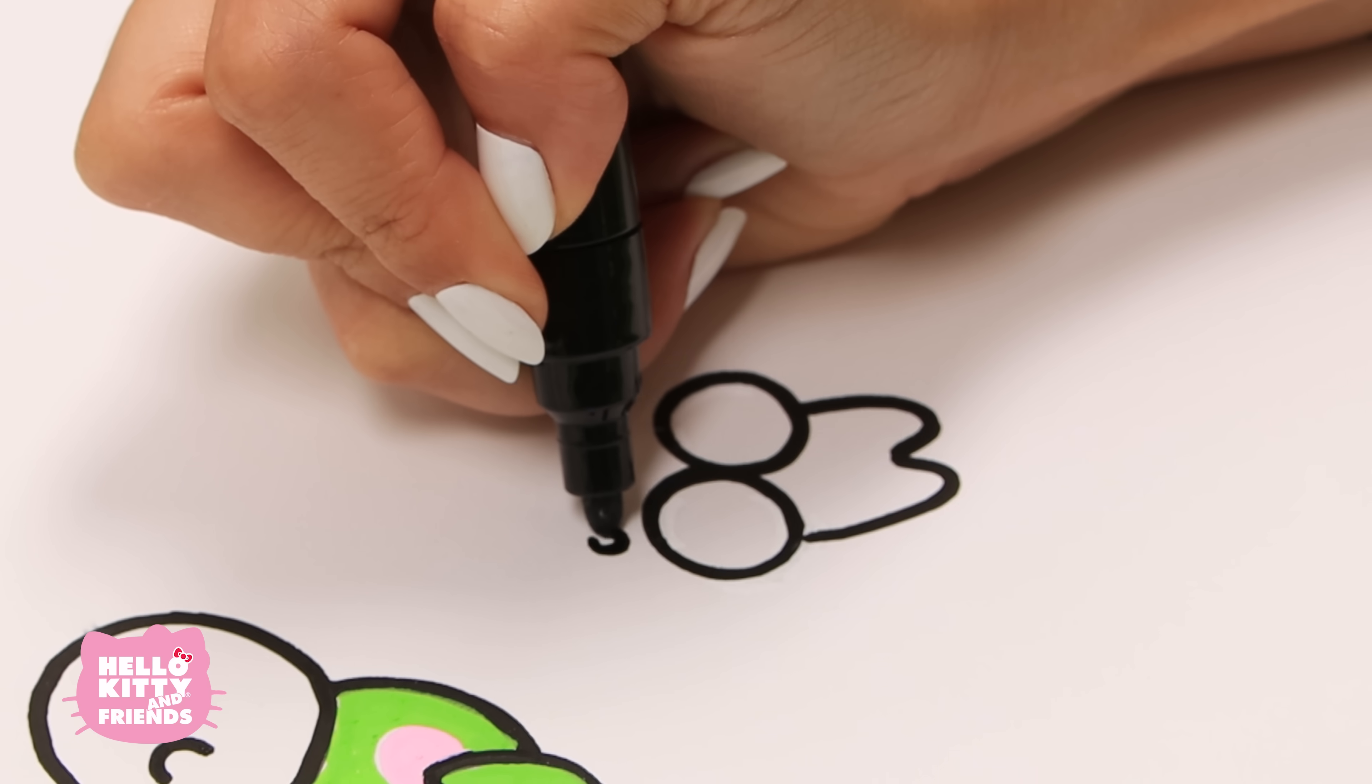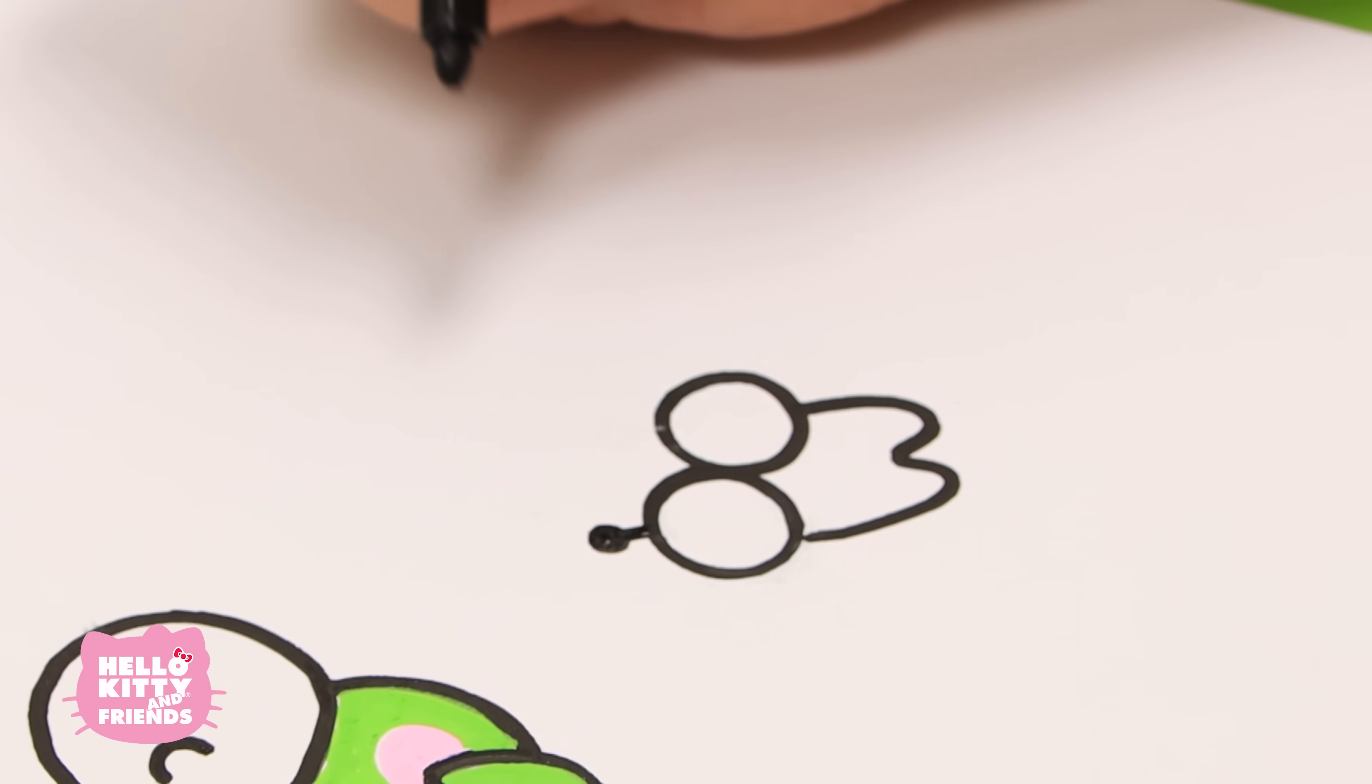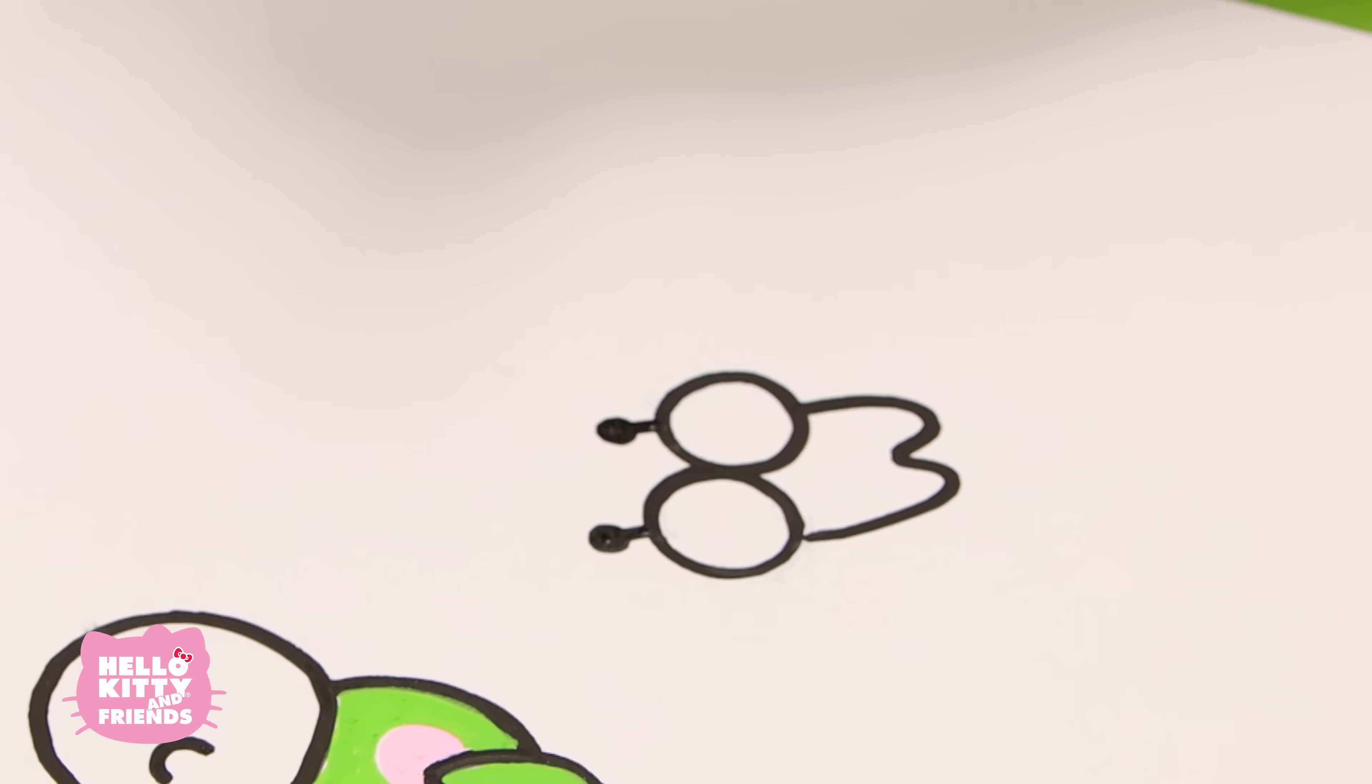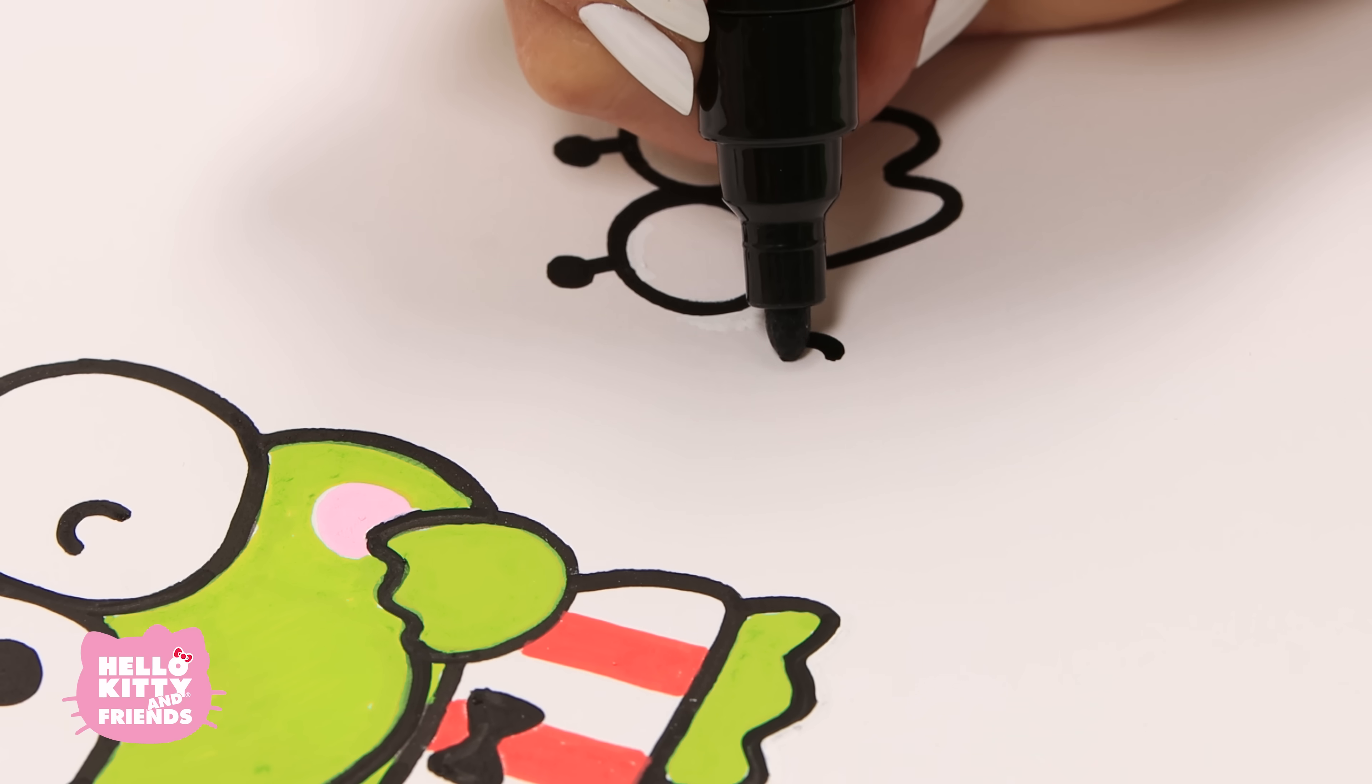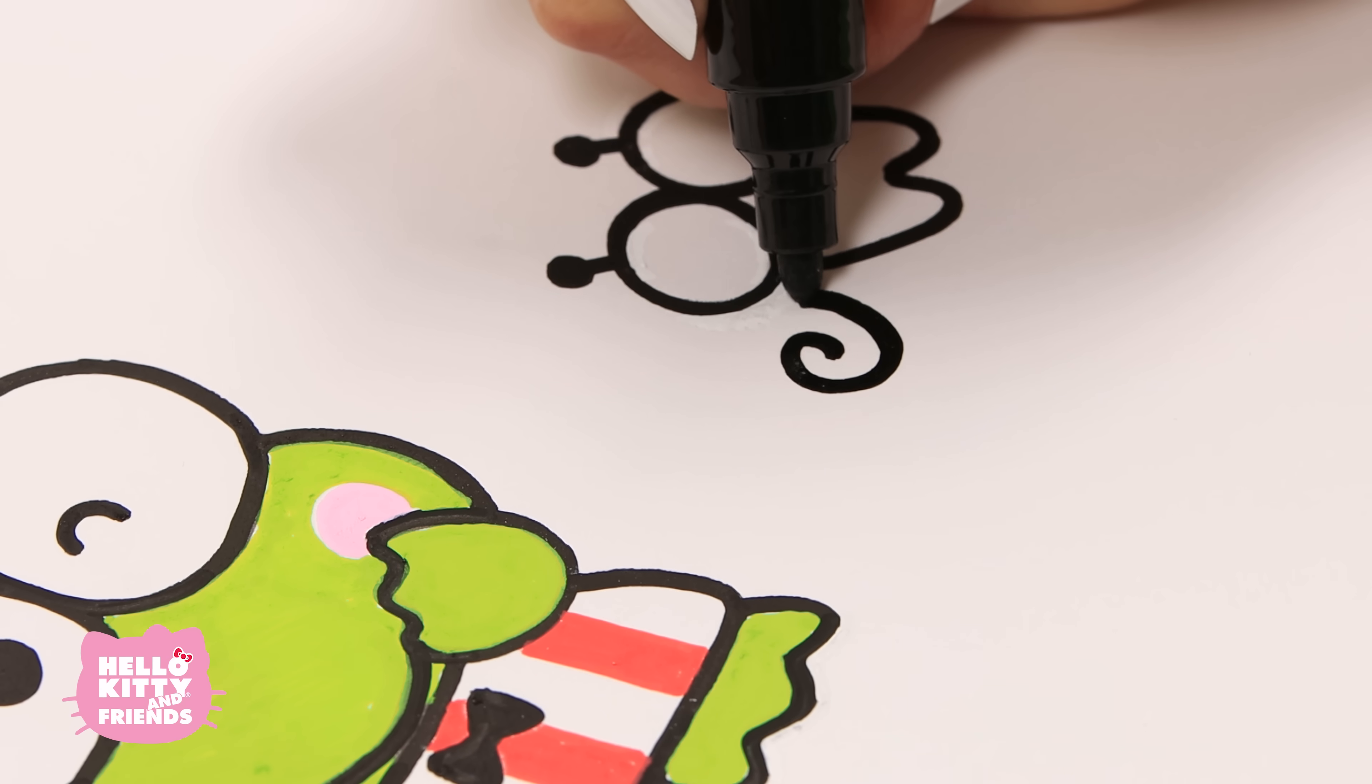He has two antennae, so draw two straight lines with circles at the end. For his shell, draw a curly Q in a circle.